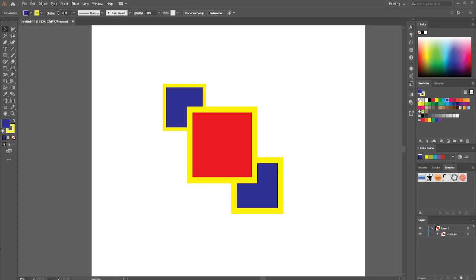Hi guys, in today's video I'm going to show you how to use the group selection tool in Adobe Illustrator.